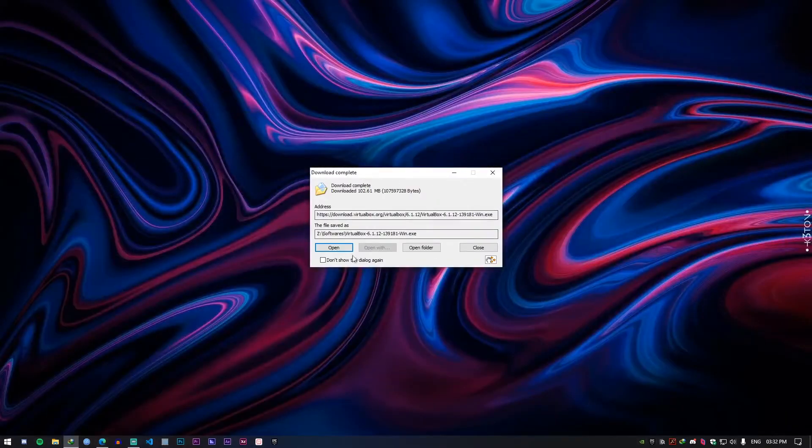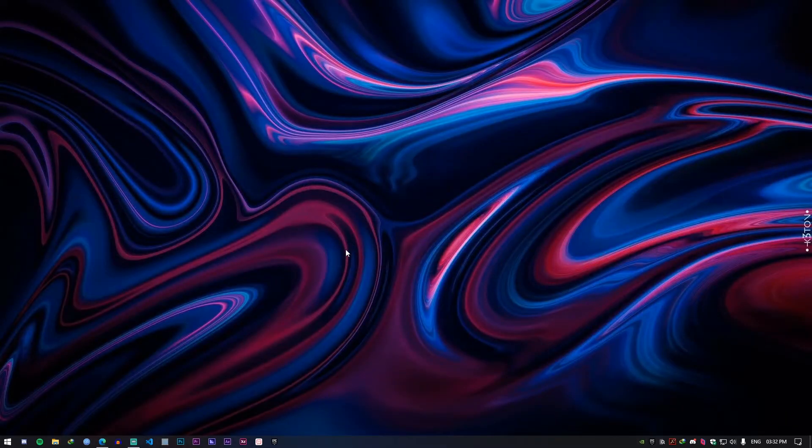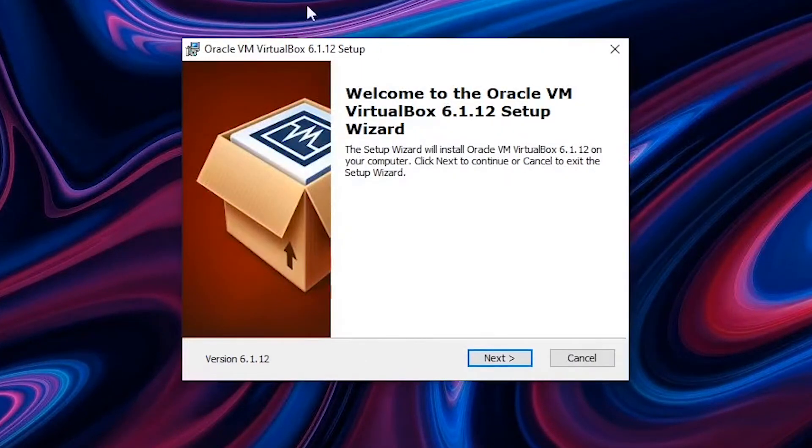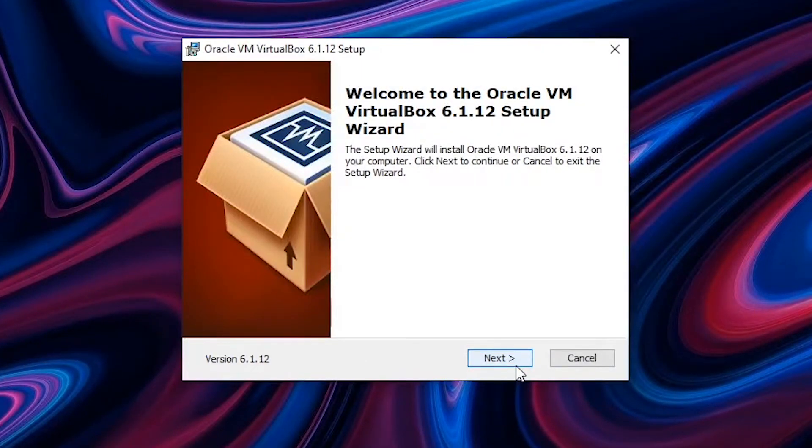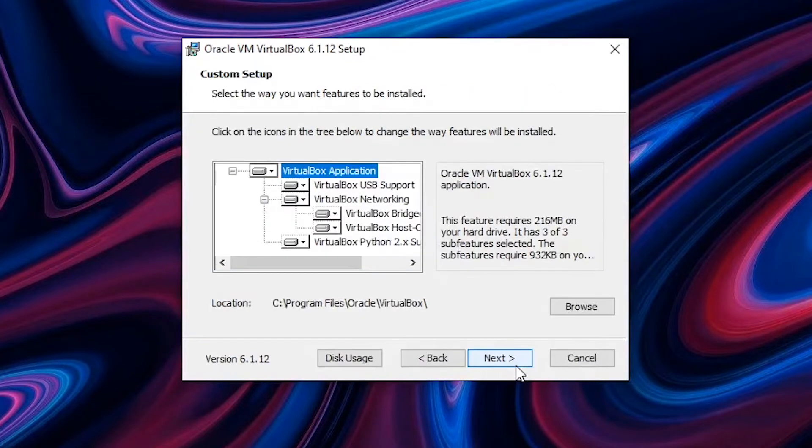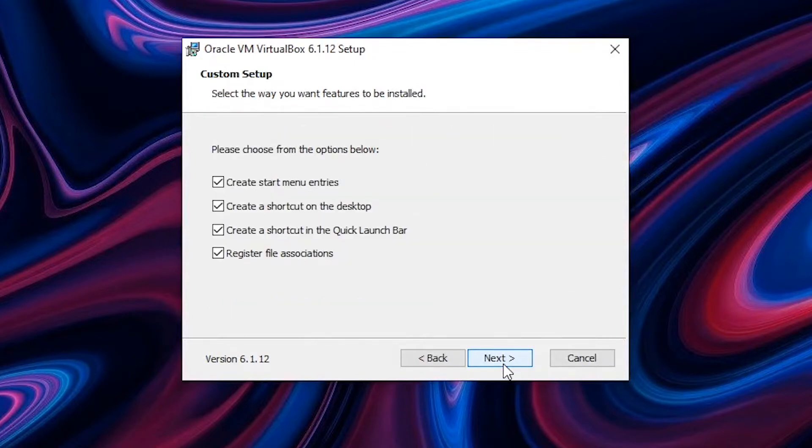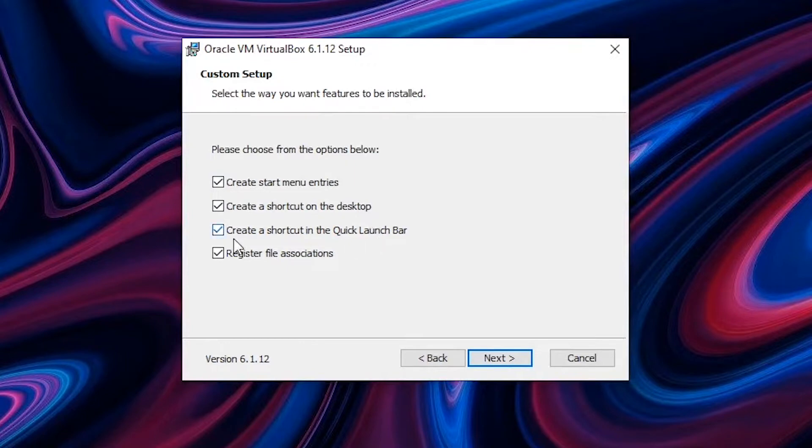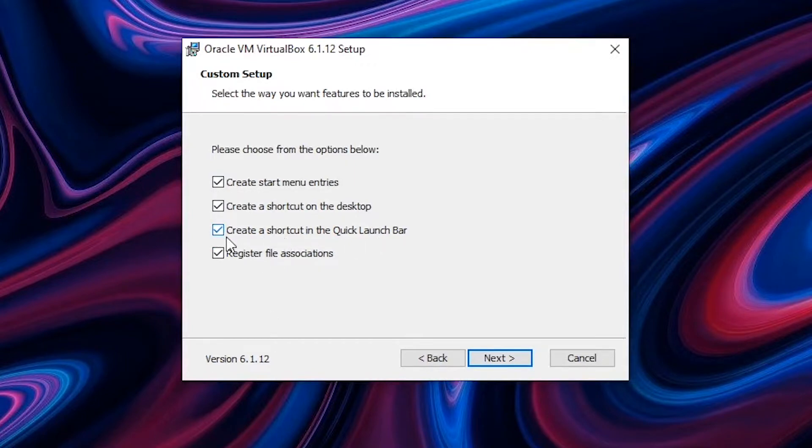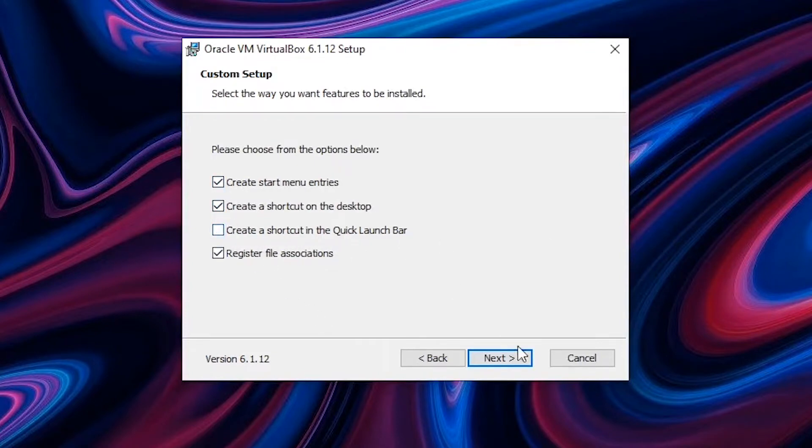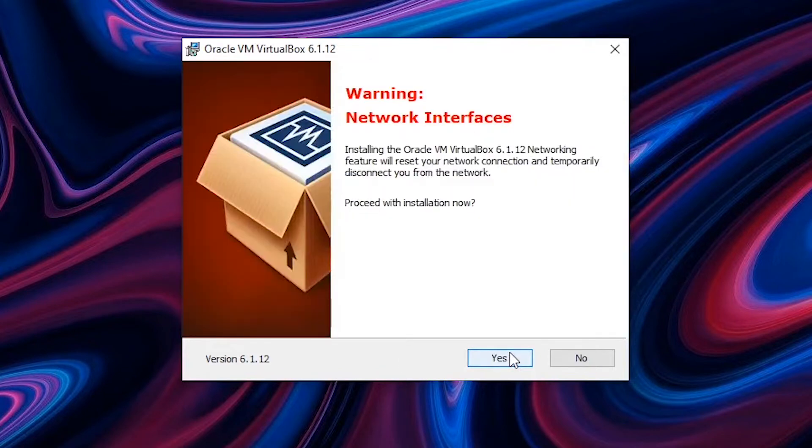Once the download is complete open the file so you'll be prompted with the basic installation windows in which we never read the terms and condition and always click next, next, next. Just keep clicking next and once you reach this page you can basically remove certain icons if you don't want them. So I usually prefer to have it only on desktop and start menu and not anywhere else. So I removed from the quick launch bar and then click next.